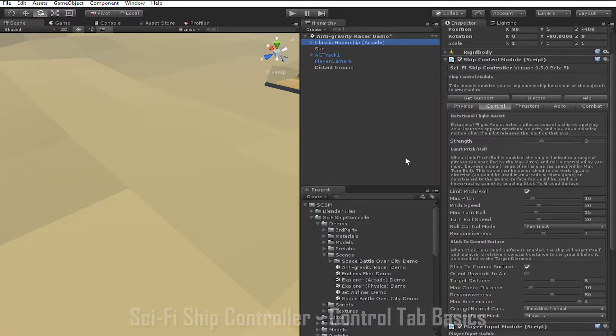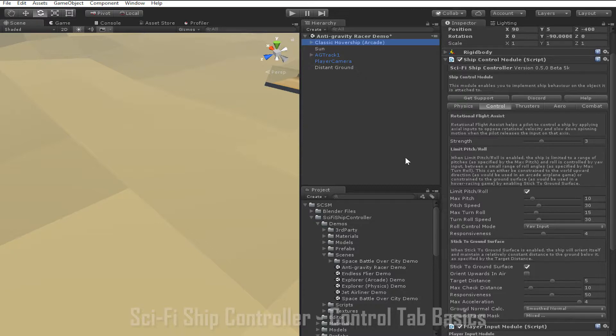If orient upwards in air is disabled, the ship will behave as if limit and pitch and roll was disabled, with the six degrees of freedom we saw in the SSC basics tutorial.